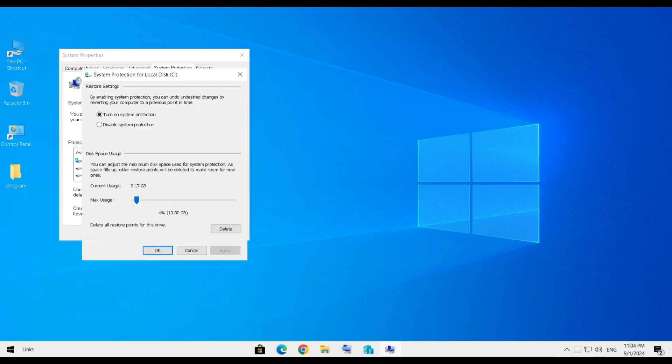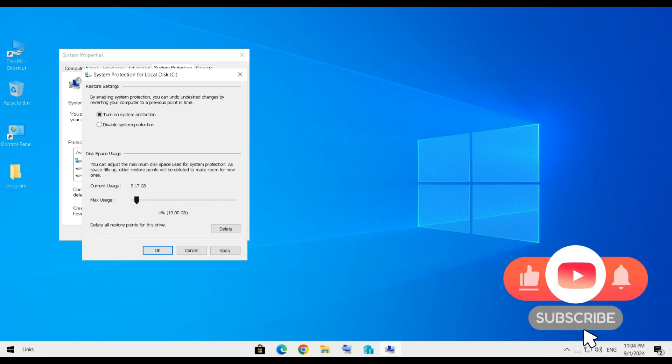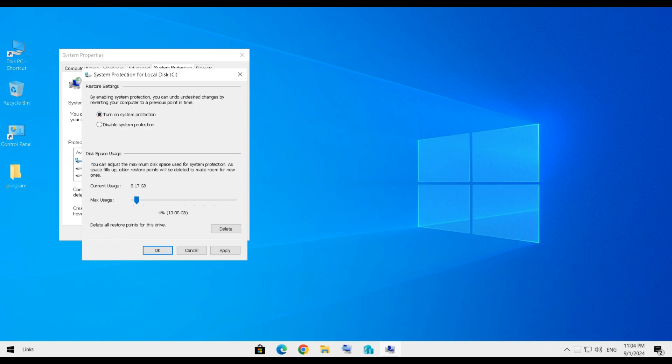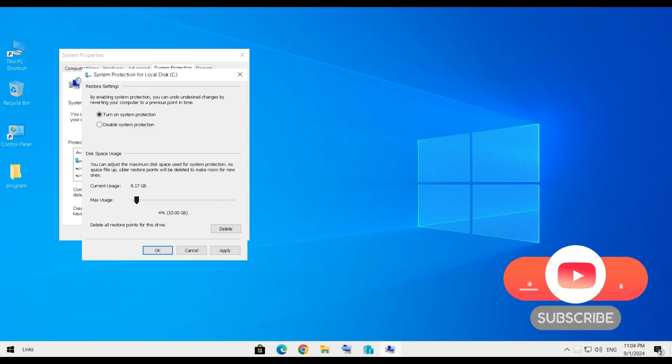In the new window, select the option Turn on System Protection. And use the slider under disk space usage to allocate the amount of disk space you want to use for storing restore points. The more space you allocate, the more restore points can be saved.